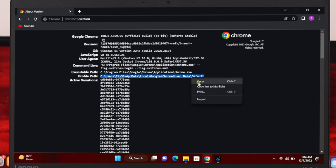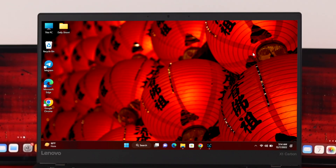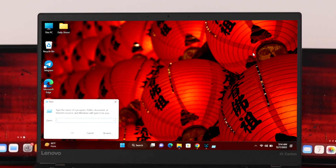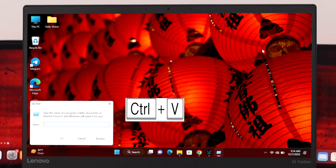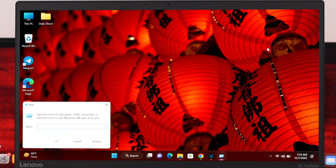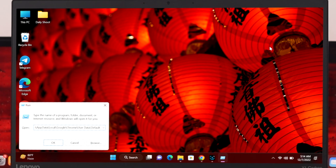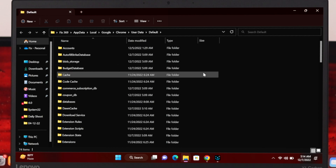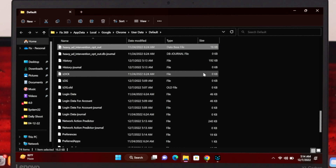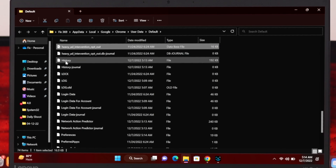Hide the Chrome window, then press Windows + R to open the Run command. Once the Run command is open, press Ctrl+V to paste the profile path, then press Enter. You'll be taken to that specific folder location. From here, press 'H' on your keyboard to find the History file.